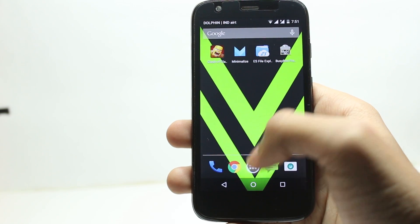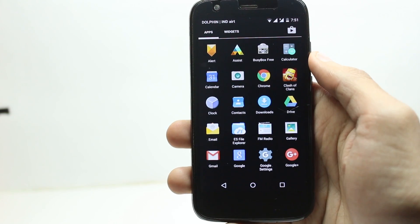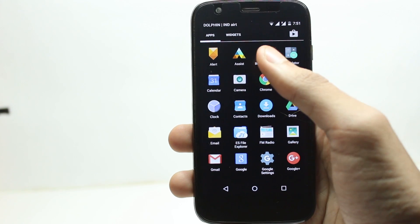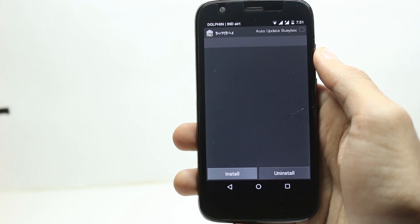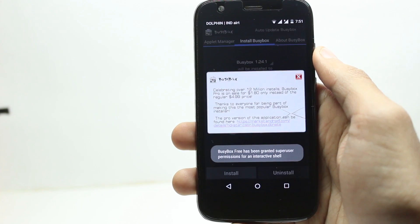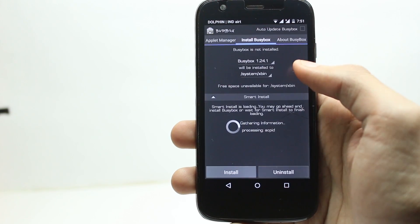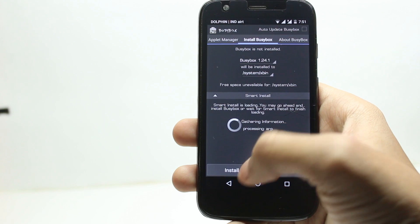After this app installs, you can go to the Play Store and install BusyBox. Open the BusyBox app and install the BusyBox binaries.